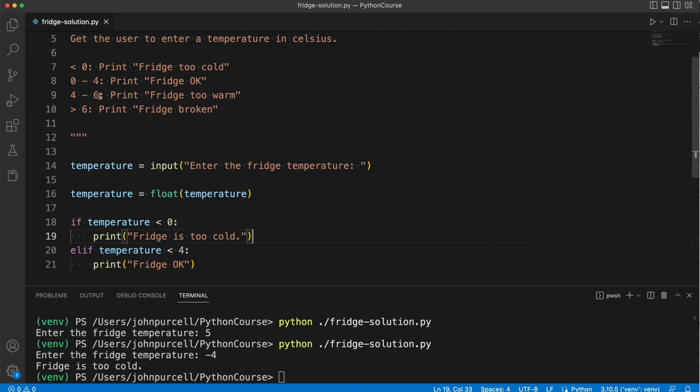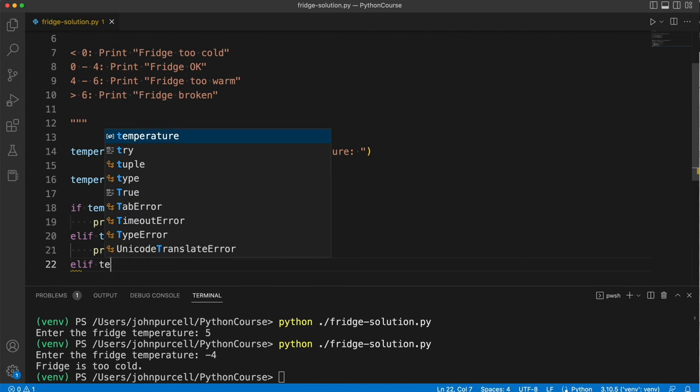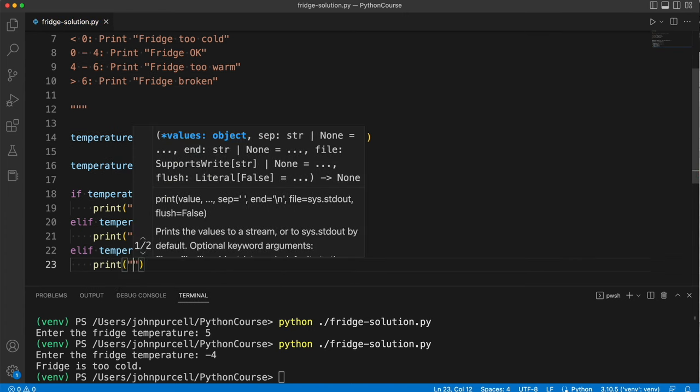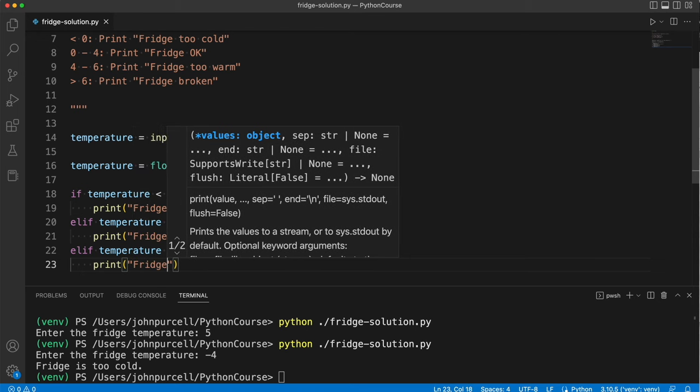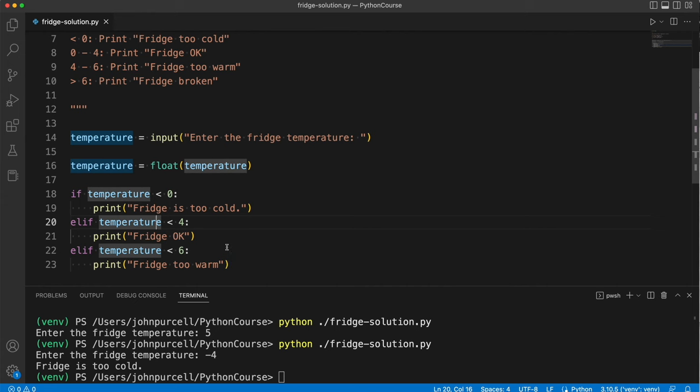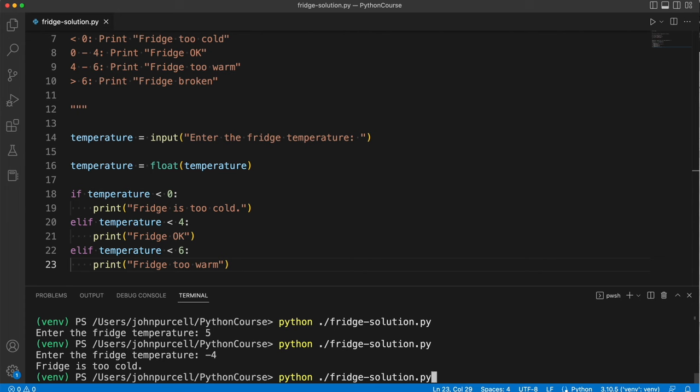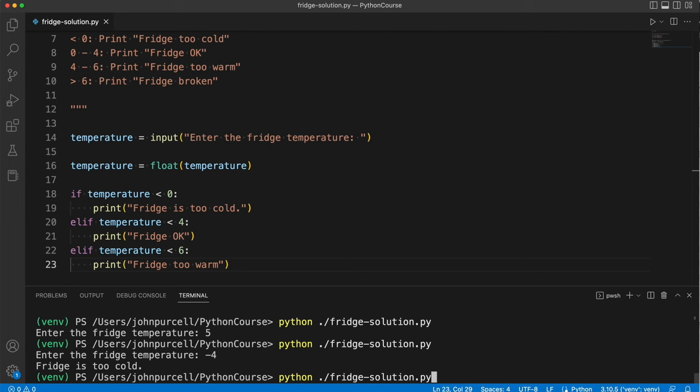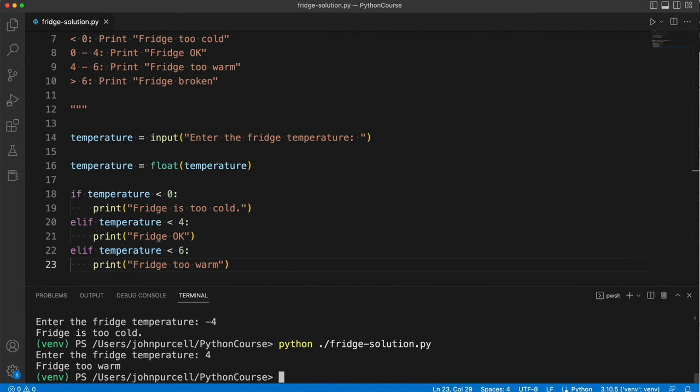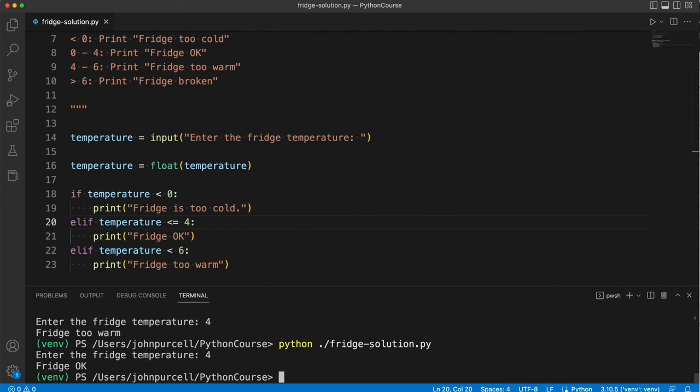Then we want to see if the temperature is between four and six. Now we already know if we get down here that the temperature is not less than four. So let's say elif temperature is less than six, print fridge too warm. Now the temperature could be four, which is probably the ideal temperature for a fridge actually, and this would actually execute. Let's just try it and prove it. So if I run it and I say the temperature is four, it says fridge too warm. So you could alter the actual temperature cutoff points here, and we could also say less than or equal to four if we want. And then if I enter four, it's going to say fridge okay.